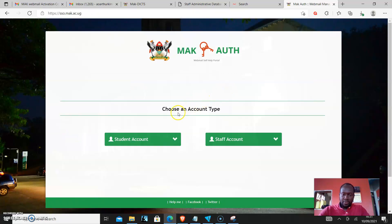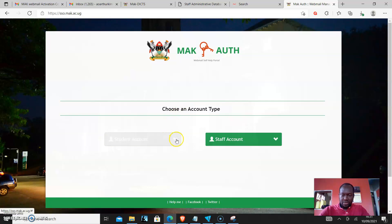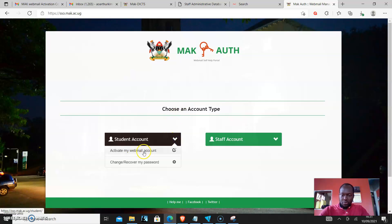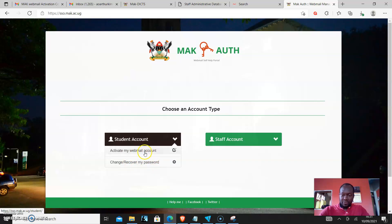The Mac auth comes up and it says choose an account type. Since you're not a staff, you choose a student account and it has two options: activate my webmail account, change or recover my password. You can do all these services right here.